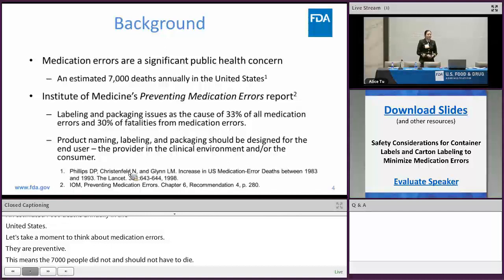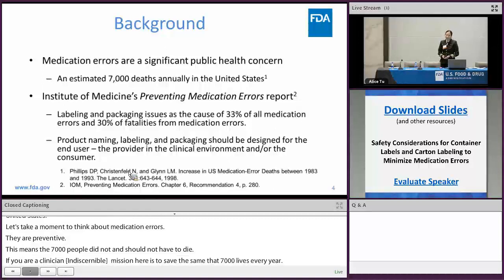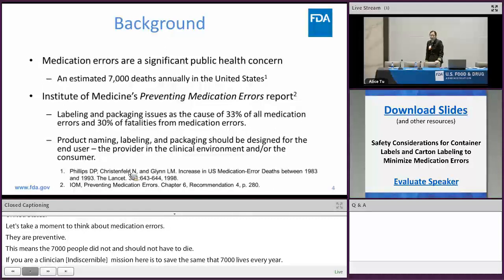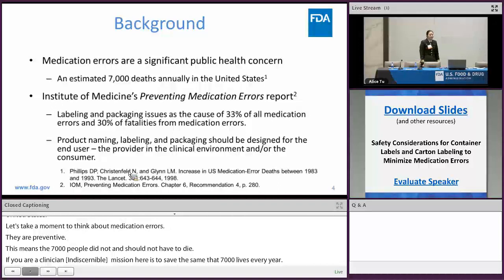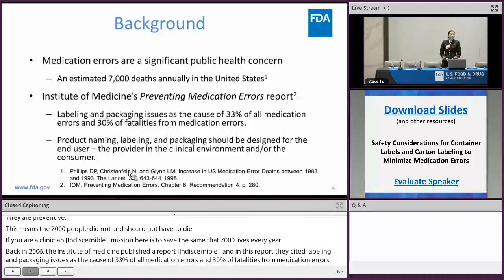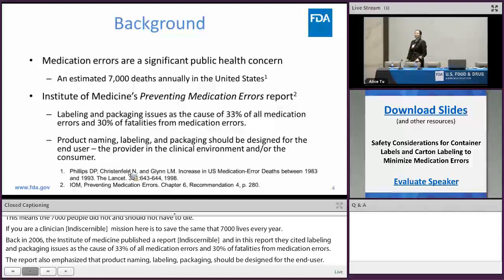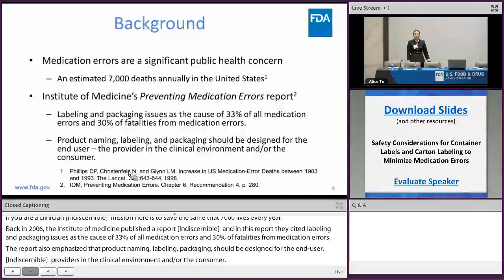Back in 2006, the Institute of Medicine published a report titled 'Preventing Medication Errors.' In this report, it cited labeling and packaging issues as the cause of 33% of all medication errors and 30% of fatalities from medication errors. The report also emphasized that product naming, labeling, and packaging should be designed for the end user — those providers in the clinical environment and/or the consumer. Furthermore, this report urged the FDA to address safety issues as they relate to product labeling and nomenclature.